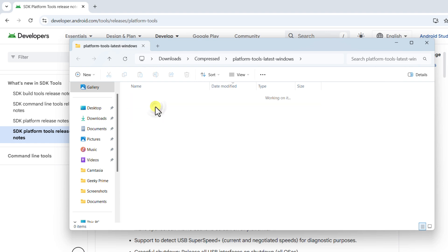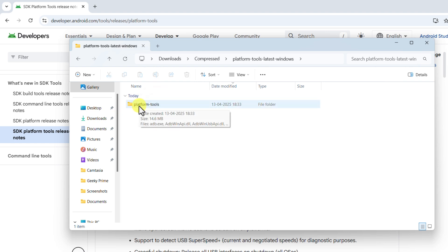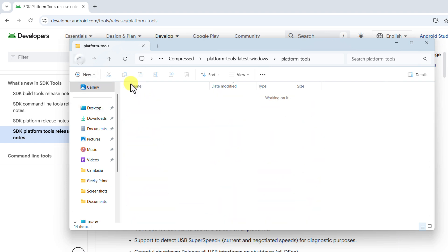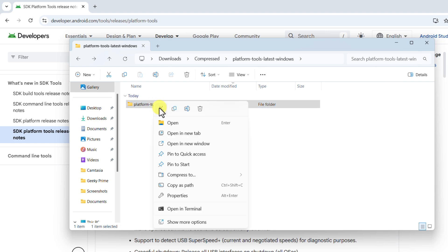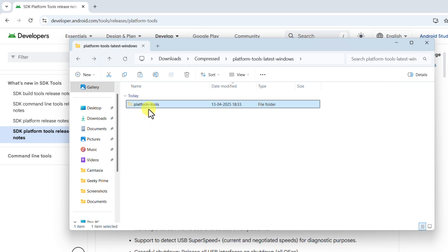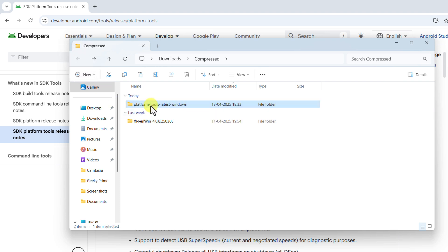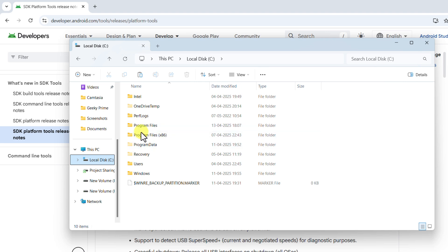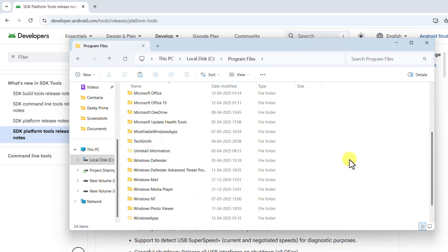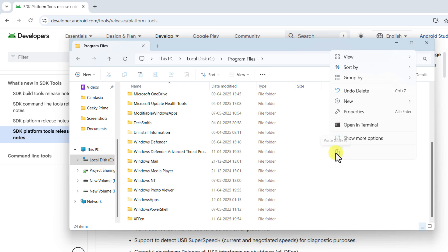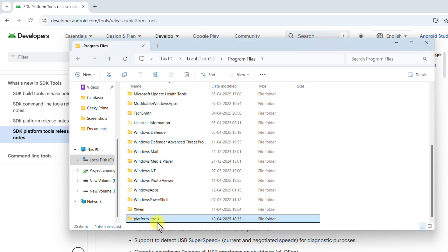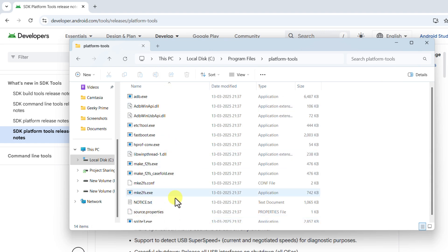Go inside the extracted folder — you can see another folder called 'platform-tools.' Go inside it and you can see all the files are present. Now go back, right-click and cut the platform-tools folder. Make sure you cut this folder only and not the parent folder. Now go to Local Disk C and then to Program Files. Right-click on the blank space and paste the folder here. Click Continue to give permission — the folder has now been pasted.